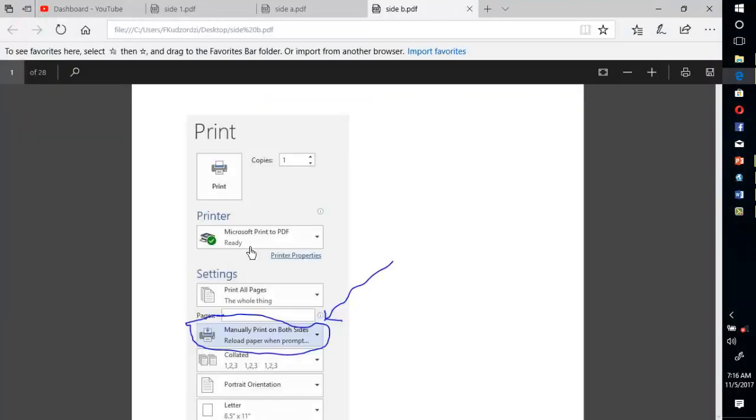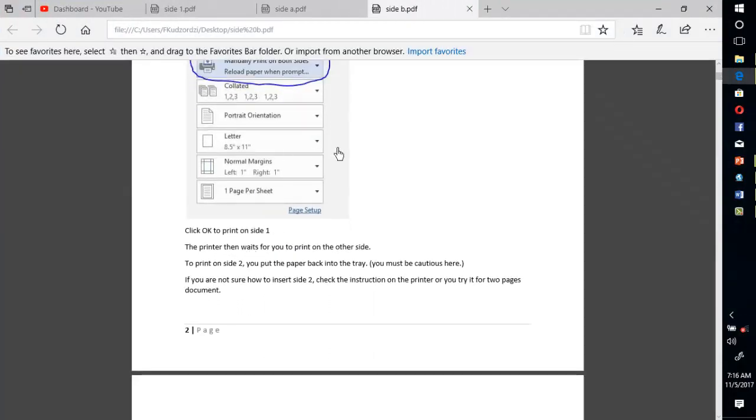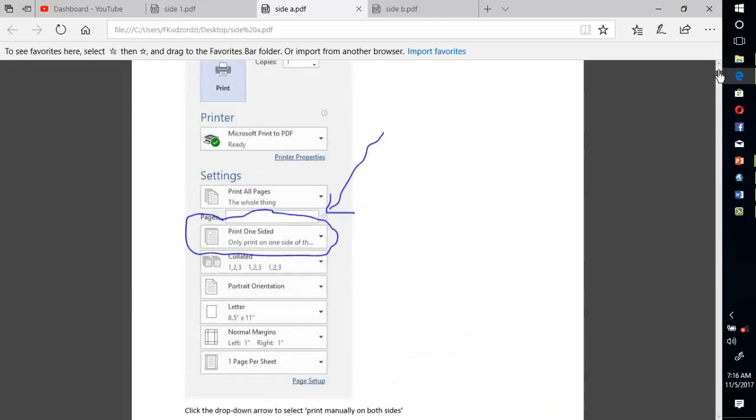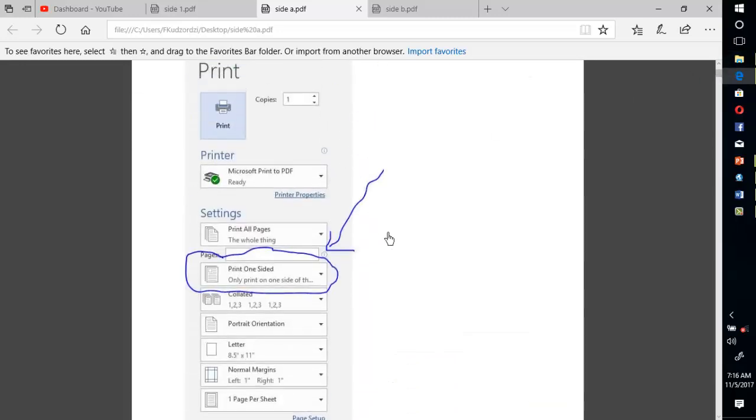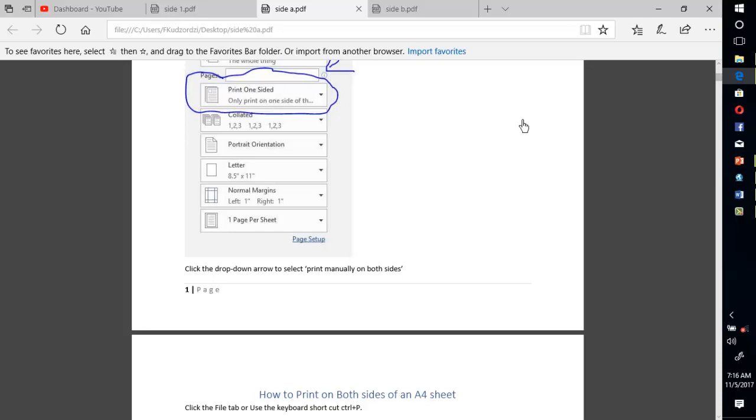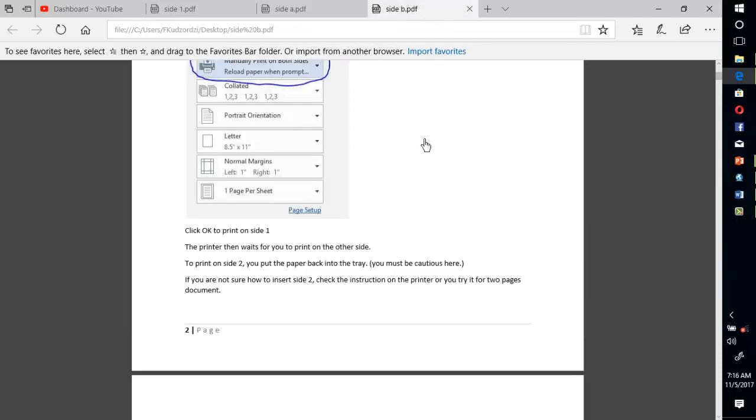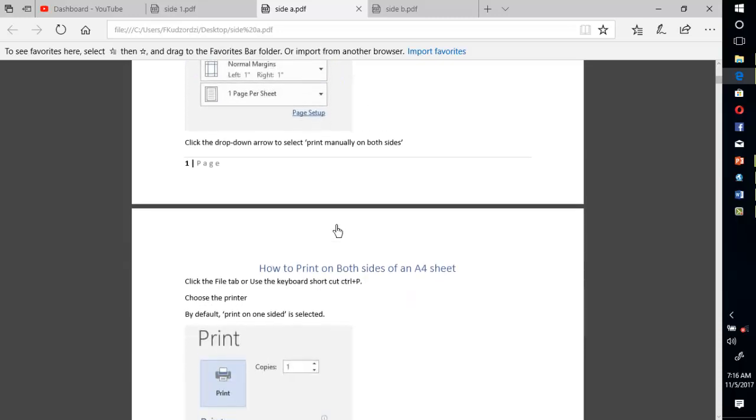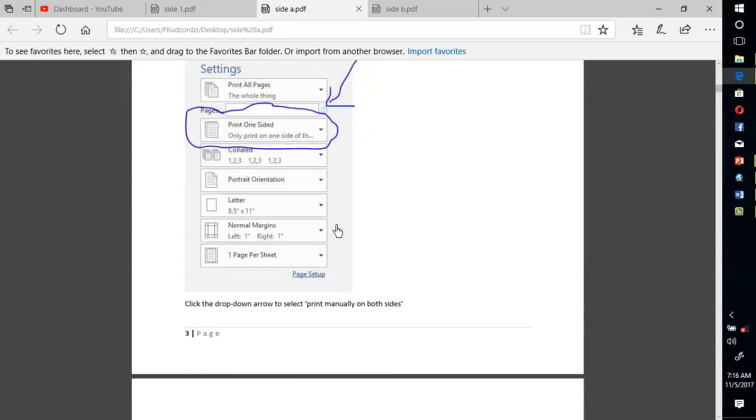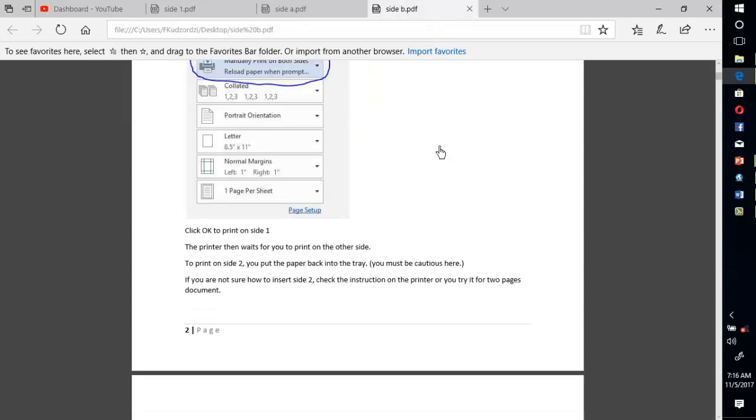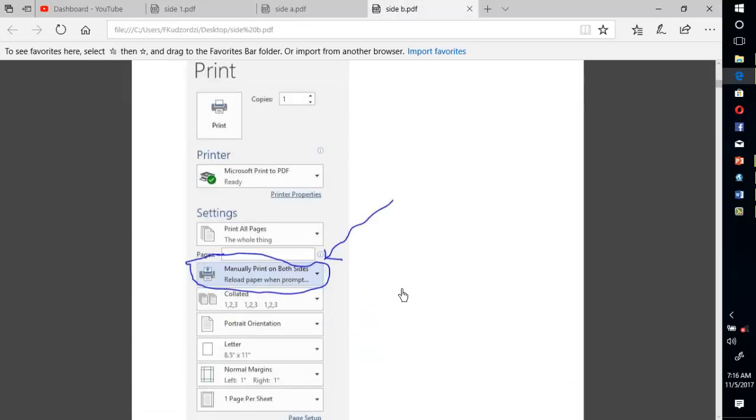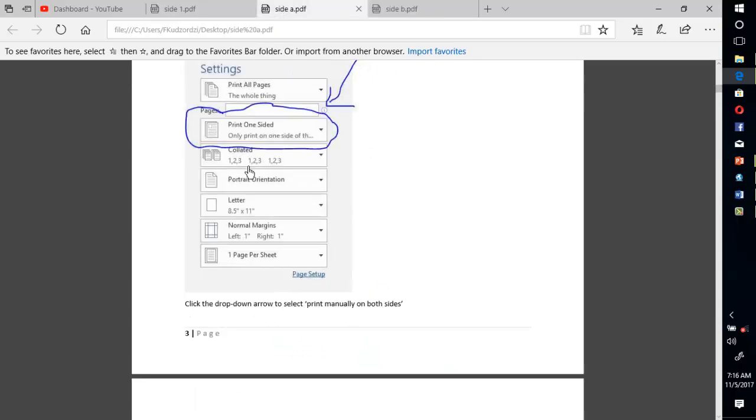Let us open side B and see. You can see that this is page 2, which will print on the other side of page 1 over here. When you insert it carefully, see that this page 2 will print on the back of page 1 over here, then the page 4 over here will print on the back of page 3 over here.